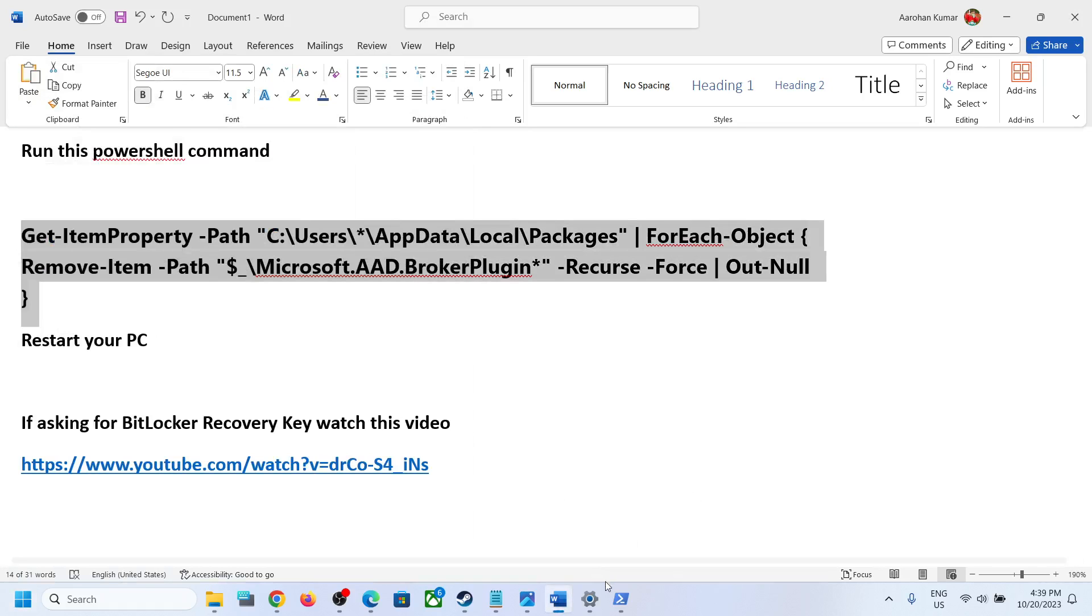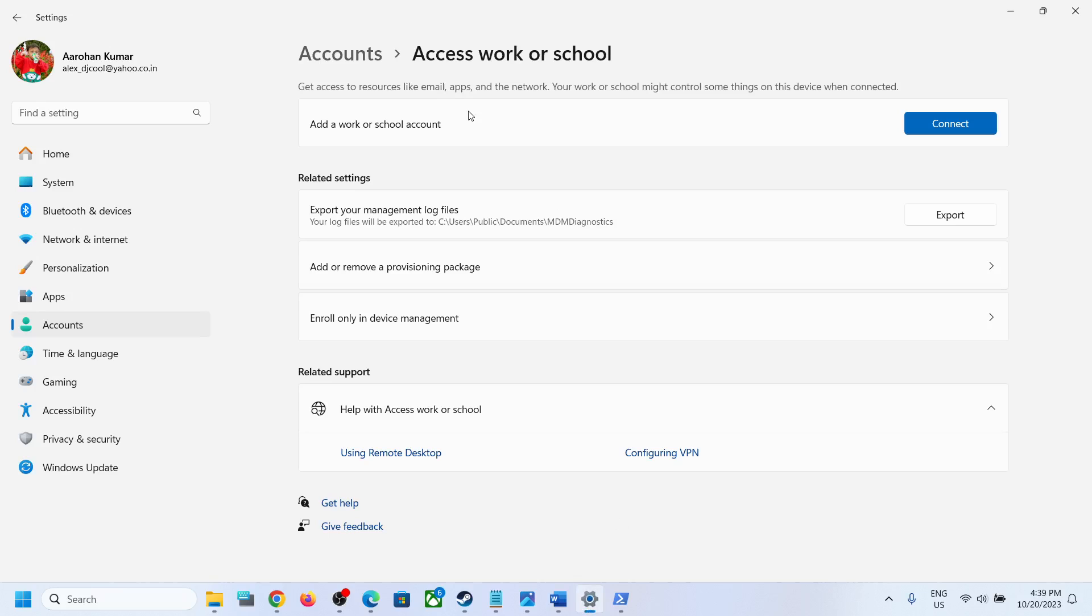Restart is a must, and after system restart you should not have your work or school account connected over here.